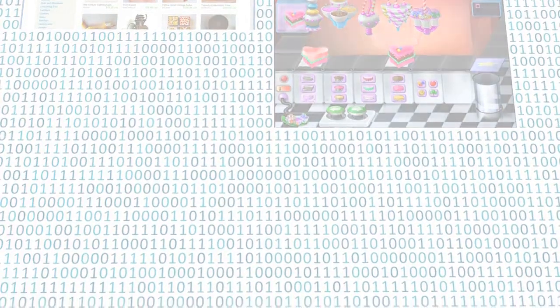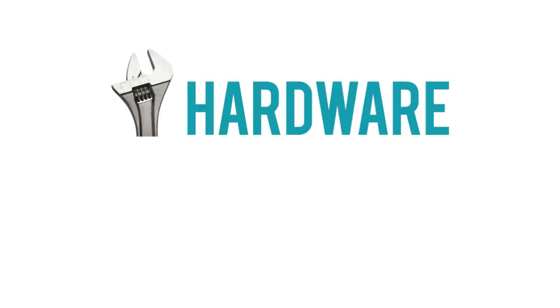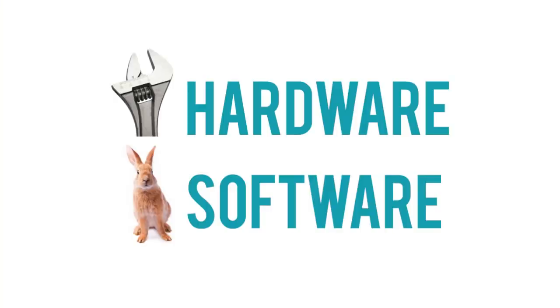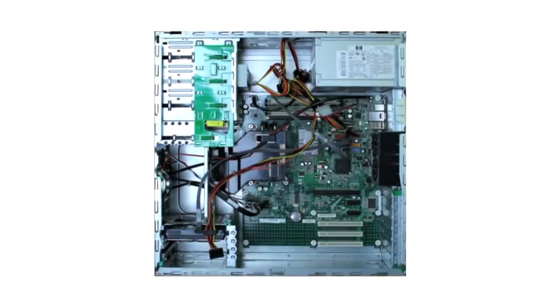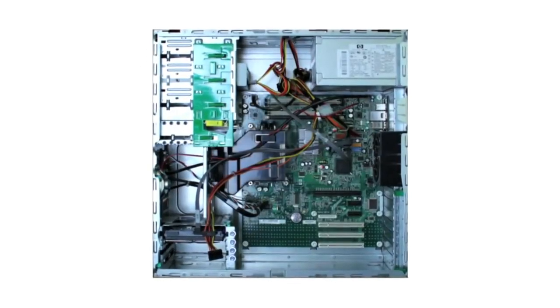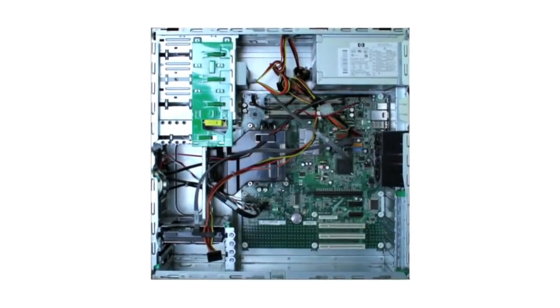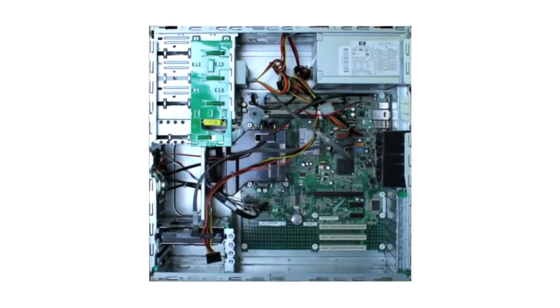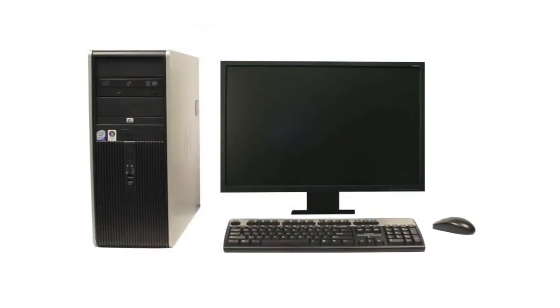Computers use a combination of hardware and software. Hardware is any physical part of the computer, which includes all of the internal components, and also the external parts like the monitor and the keyboard.